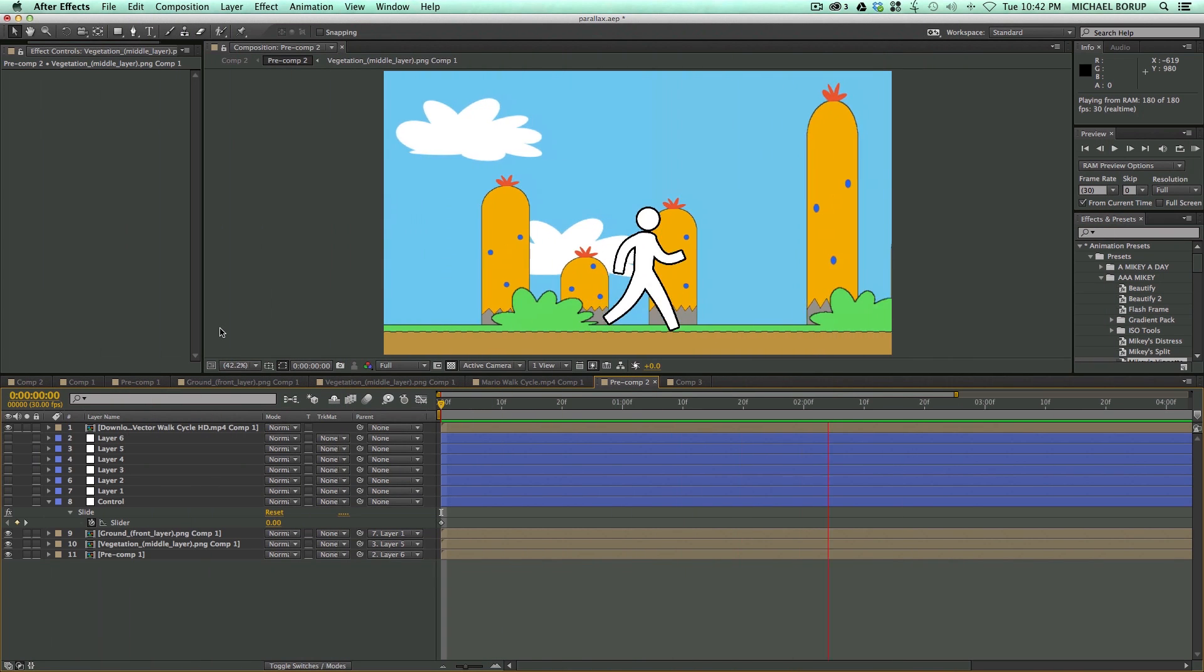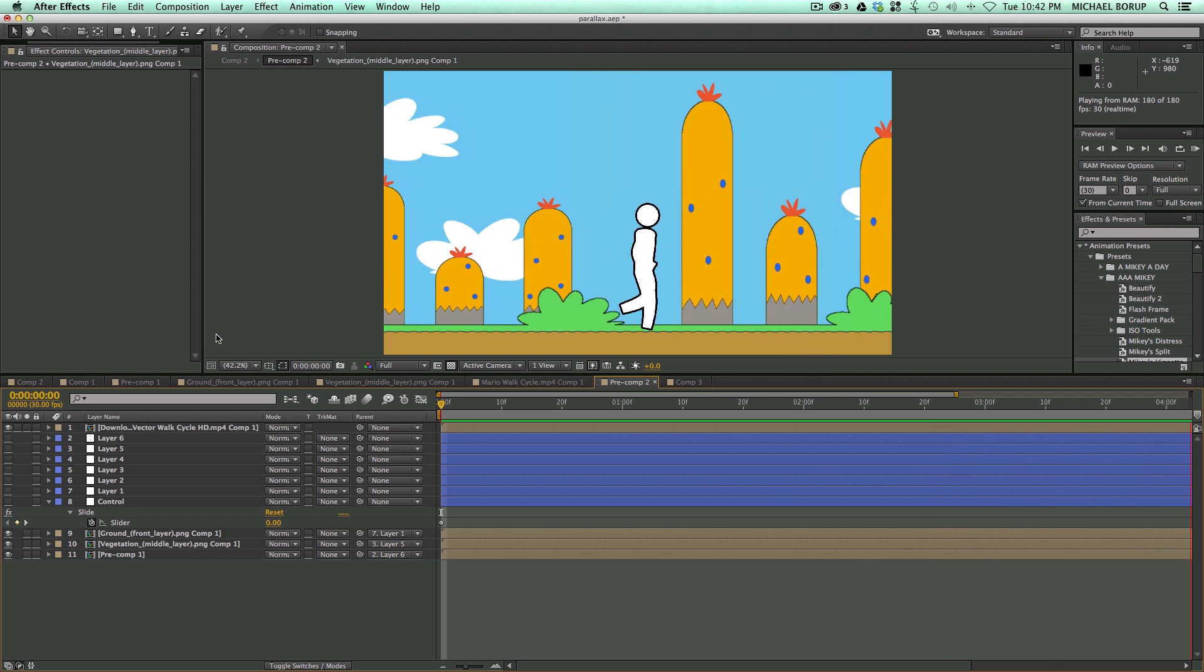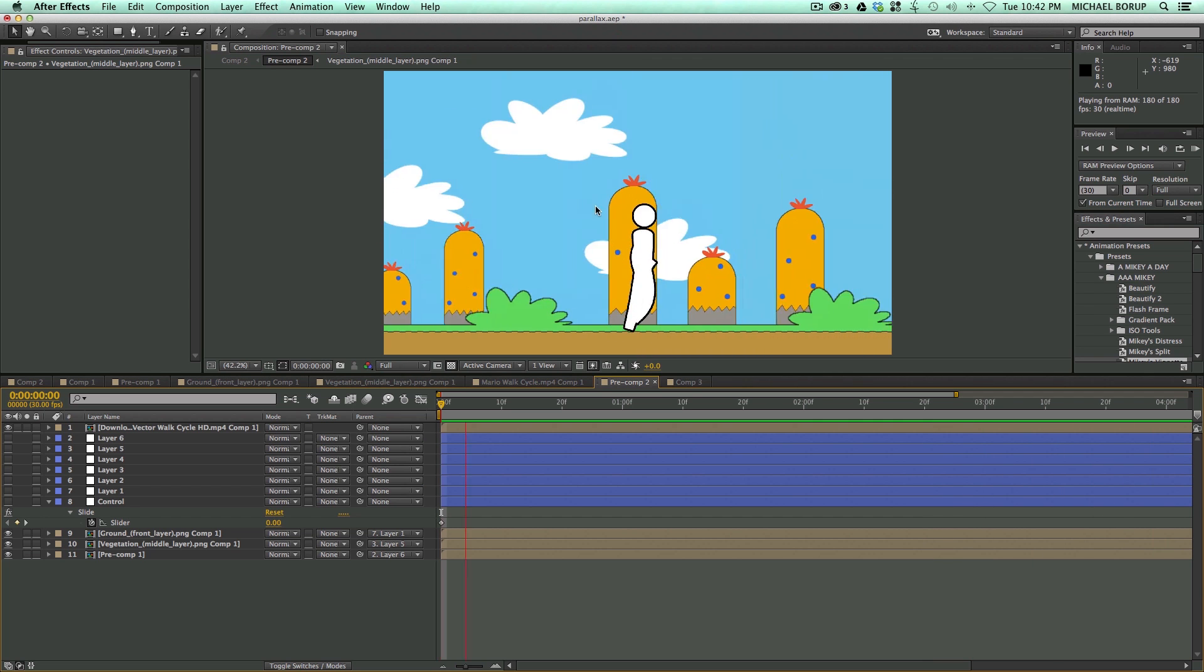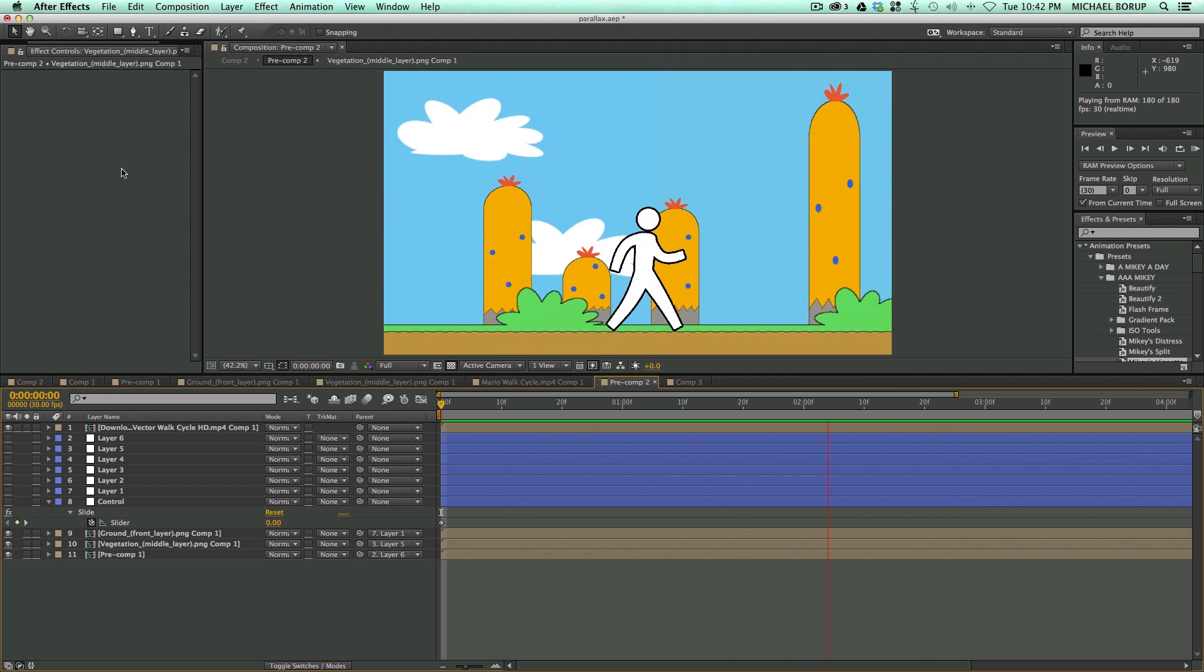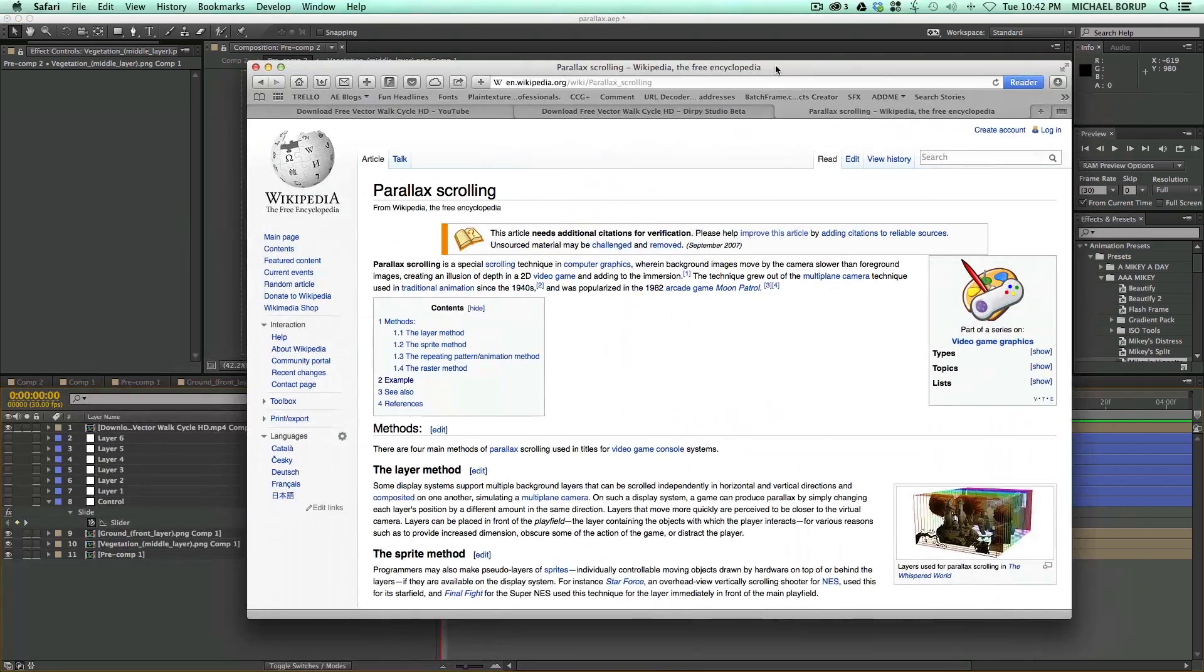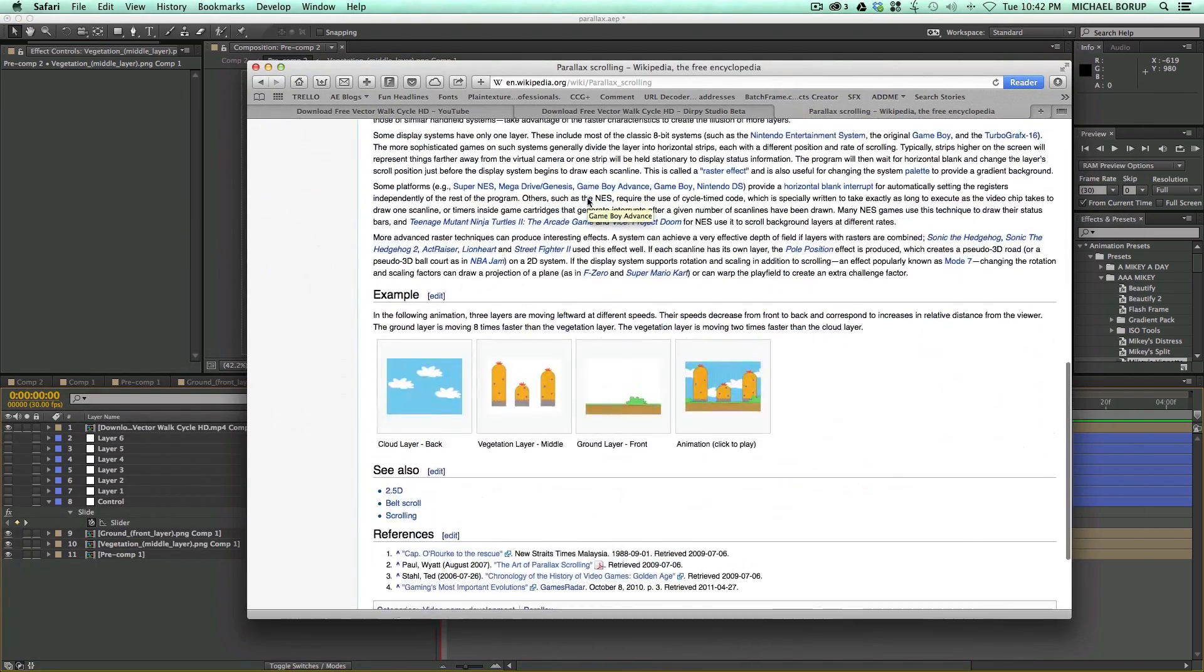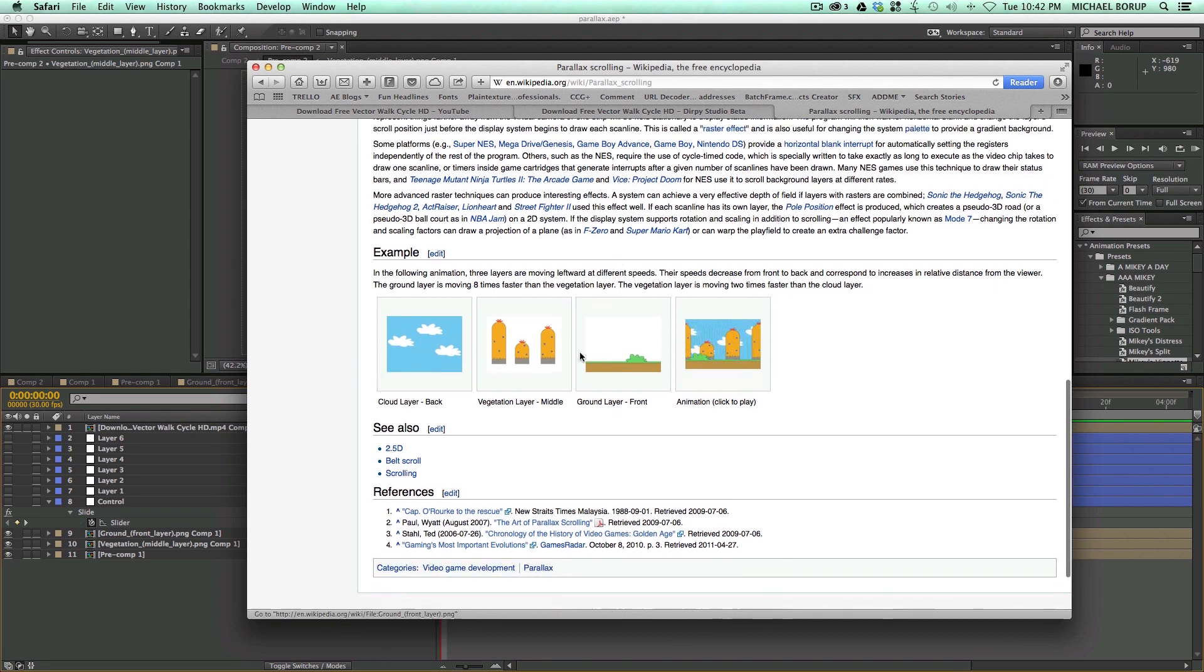So first off, I want to show you where I got these assets for this video. I did not create all these myself. If you go to parallax scrolling in Wikipedia, and I will have these links down in the description, so go ahead and go there.